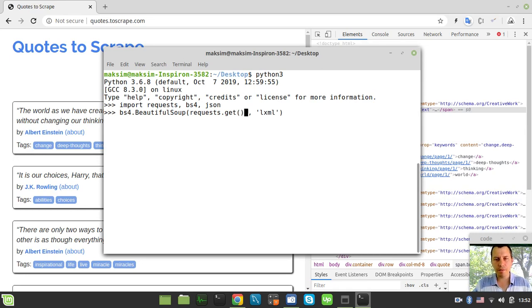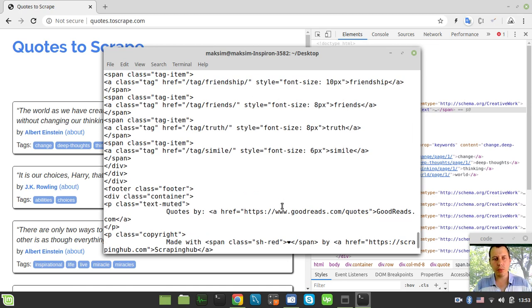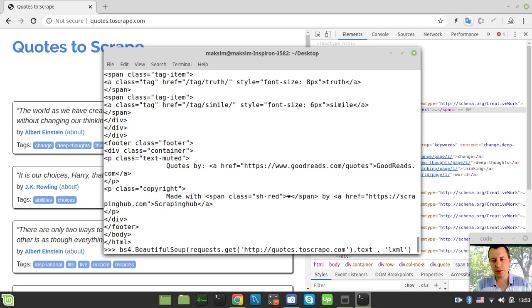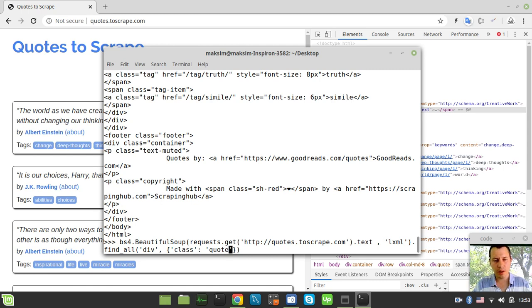We say requests.get and extract the text of the response. The URL is http://quotes.toscrape.com. We already get the parsed content back, but we don't need the entire content — we say .find_all looking for all divs with class equal to 'quote'. This gives us the list of parent div quote cards from the target site.